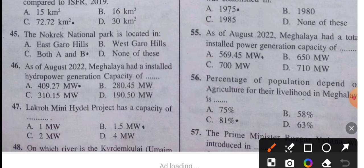Question 55: As of August 2022, Meghalaya had a total installed power generation capacity of 569.45 megawatts. Question 56: What percentage of the population depends on agriculture for their livelihood in Meghalaya? The answer is 81 percent.